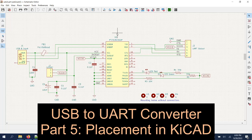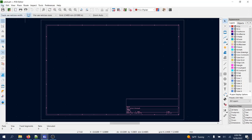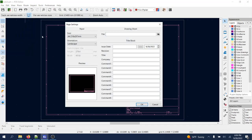Once we have the schematic diagram created and the footprints assigned to all our symbols, and we have generated the netlist, it is time to create the layout. To do that we will click on this PCB layout icon. The first thing we do is page settings — select 'Use Letter', set the date, revision 2.0. This is our USB to UART converter.